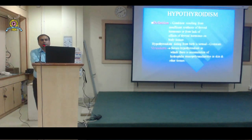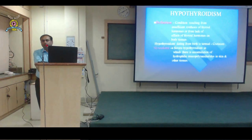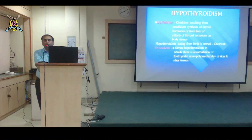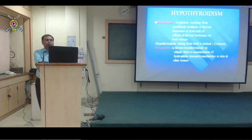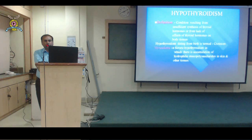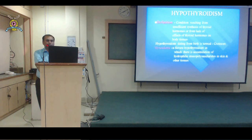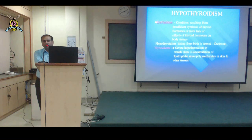When a sufficient or optimum level of T3 and T4 reaches the bloodstream, they exert a negative impact on the anterior pituitary gland, inhibiting TSH secretion. When the T3 and T4 levels come down, the negative impact stops and the pituitary starts secreting TSH again. This is the normal thyroid axis: anterior pituitary secretes TSH → TSH stimulates the thyroid gland → T3 and T4 are secreted → negative feedback on TSH.